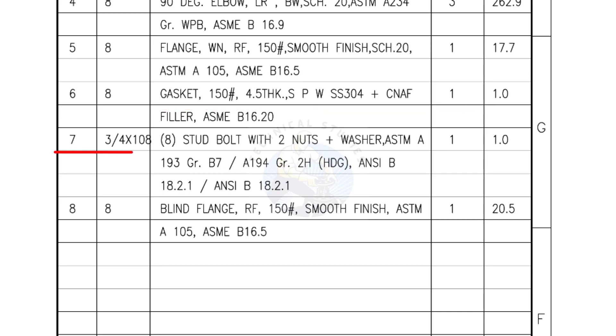Mark number 7: 3/4 inch stud bolts, length is 108 millimeters, nuts and washers two each for a set. Quantity, one set of eight numbers.